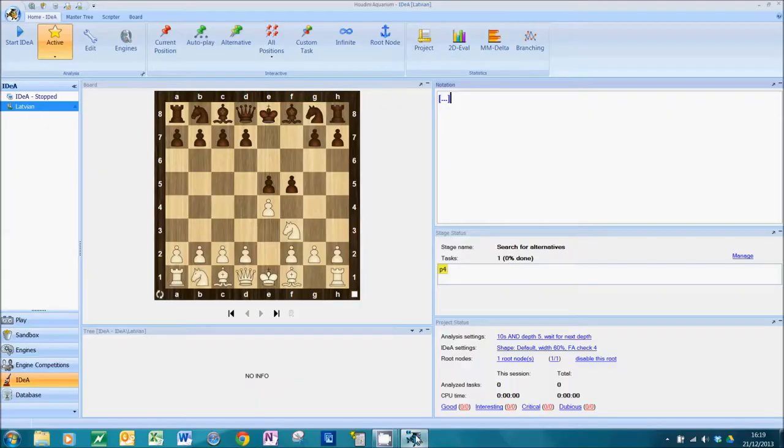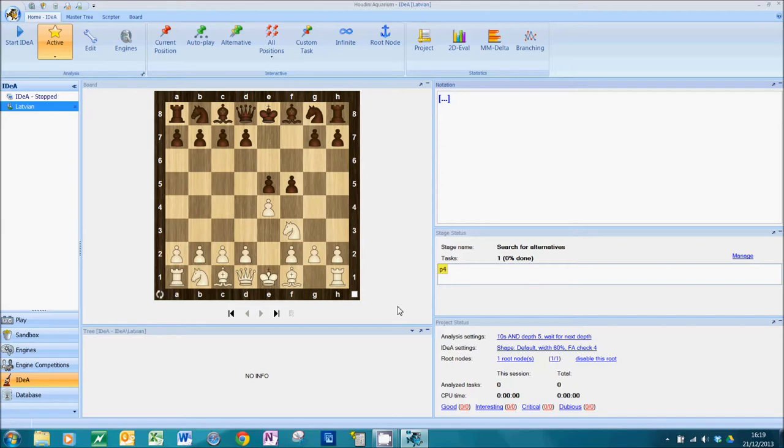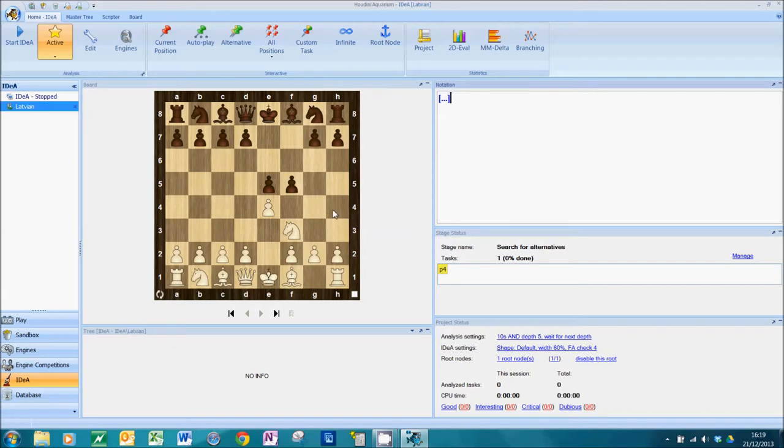Let's open up Aquarium. Why do we need to seed an IDEA project at all? Because it gets the project off the ground quickly. You could just press start IDEA here. I've made a project on the Latvian Gambit, and as you can see, there are no analyzed tasks whatsoever and there are no tasks in the queue.